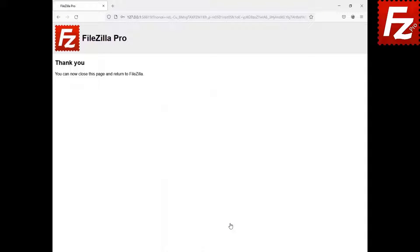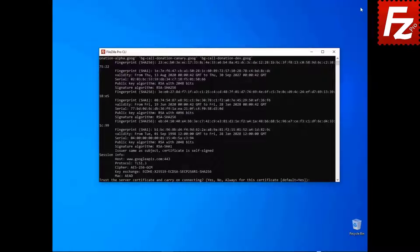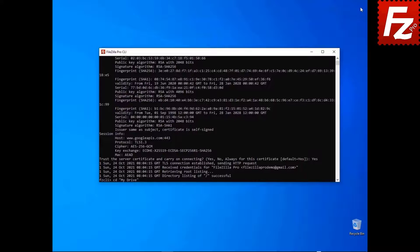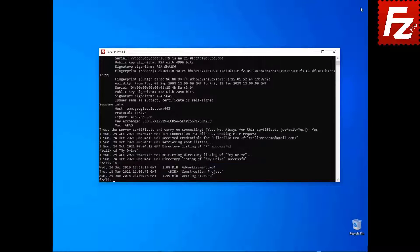After the authorization is completed, you may close the browser. FileZilla CLI asks you to trust the server certificate. Choose Yes to continue. Now you can access your remote files. In this video, you'll learn how to access cloud storage services that require an authorization using FileZilla CLI.